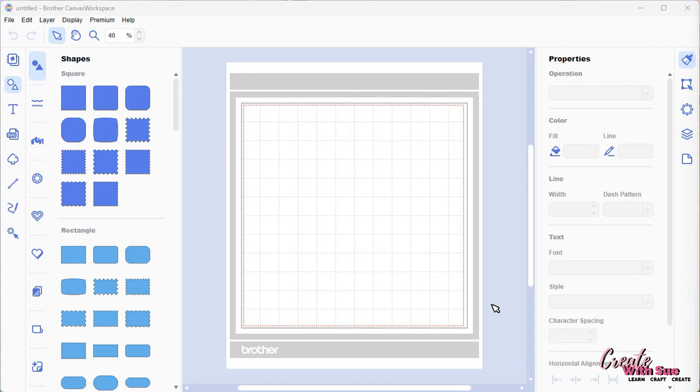Hello, I'm Sue, and in today's video I'm going to walk you through the different ways to open your SVG or FCM files in the downloaded version of Canvas Workspace and show you how to save them correctly as an FCM ready for your scan and cut. So let's get into it.